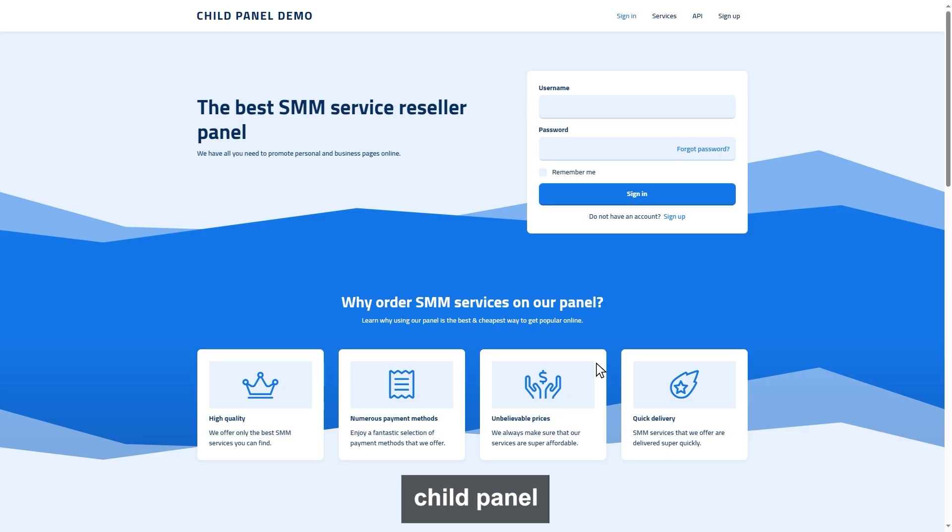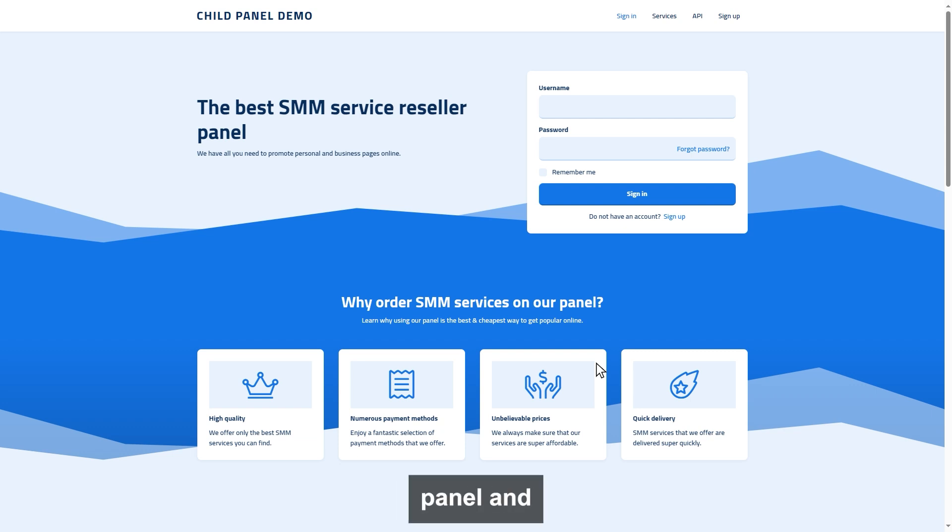We will take 1-6 hours to approve your child panel. Once the child panel is approved, you can simply visit your child panel and complete the setup.